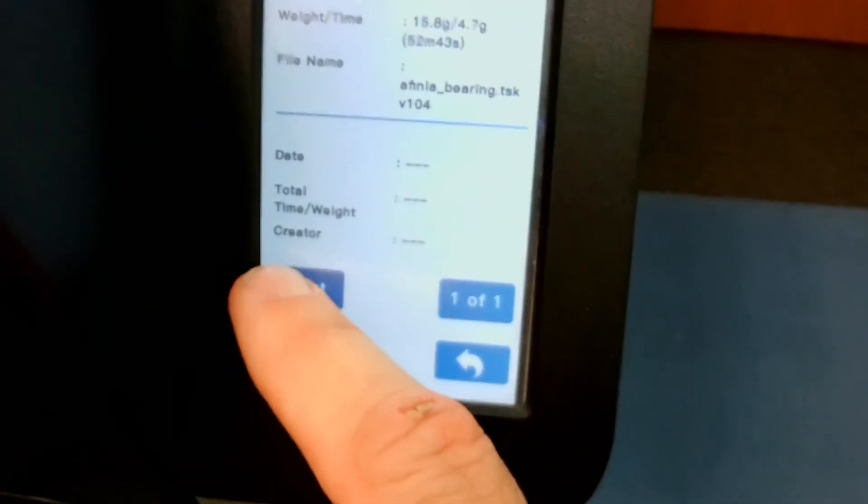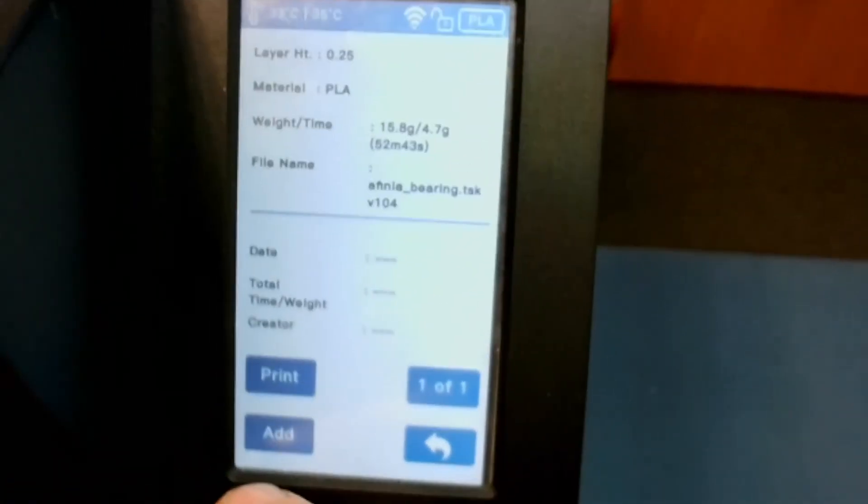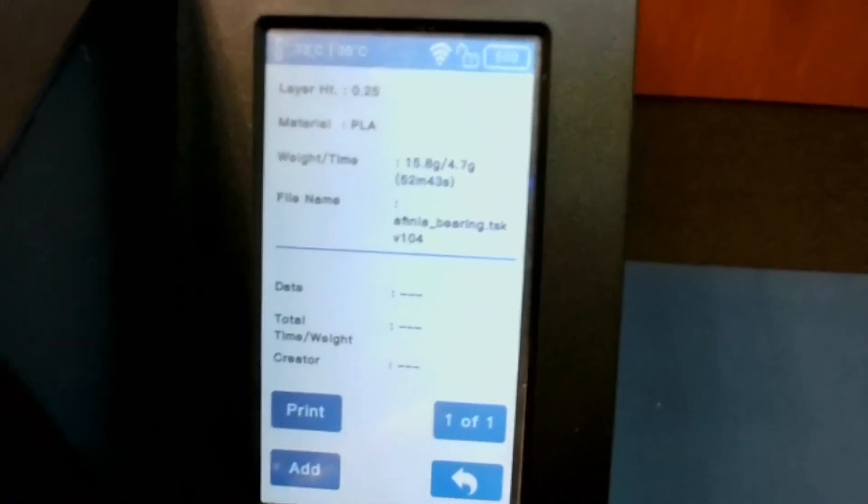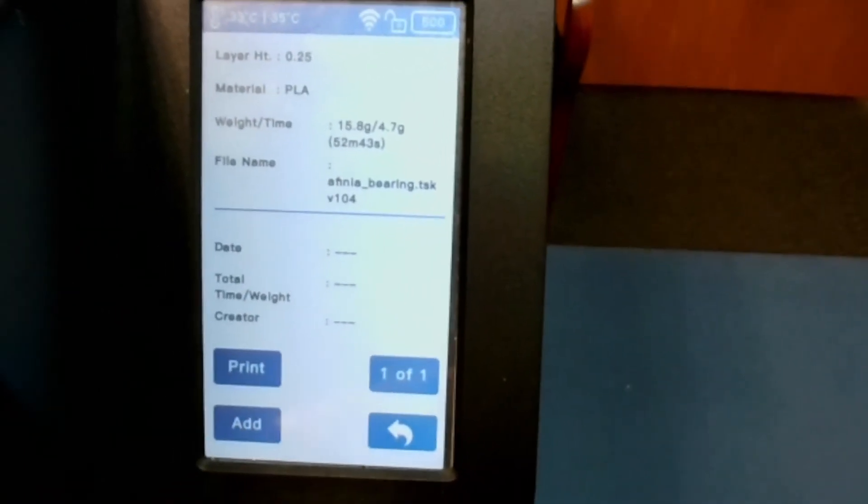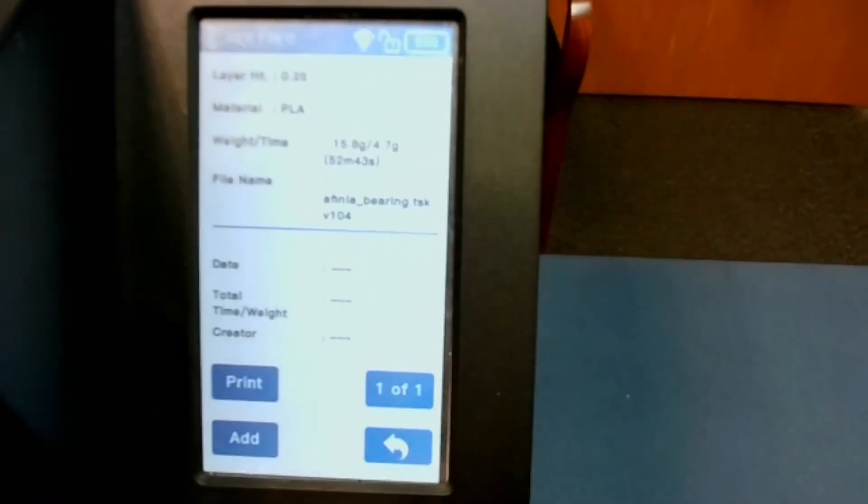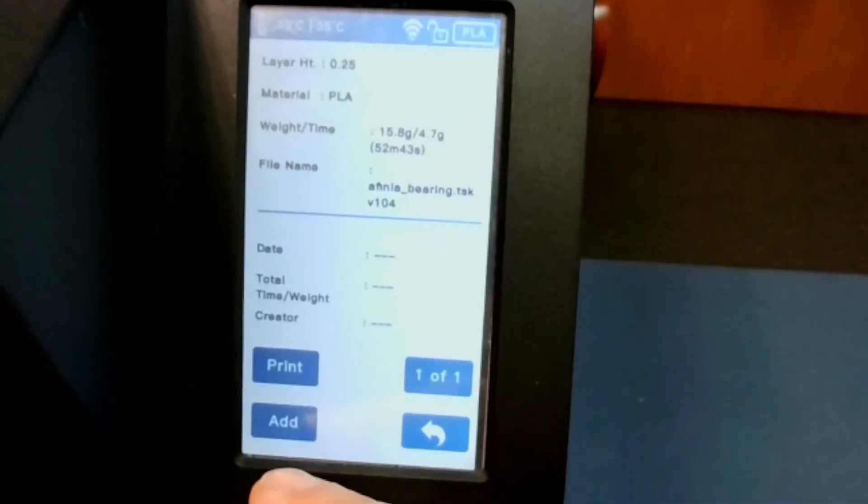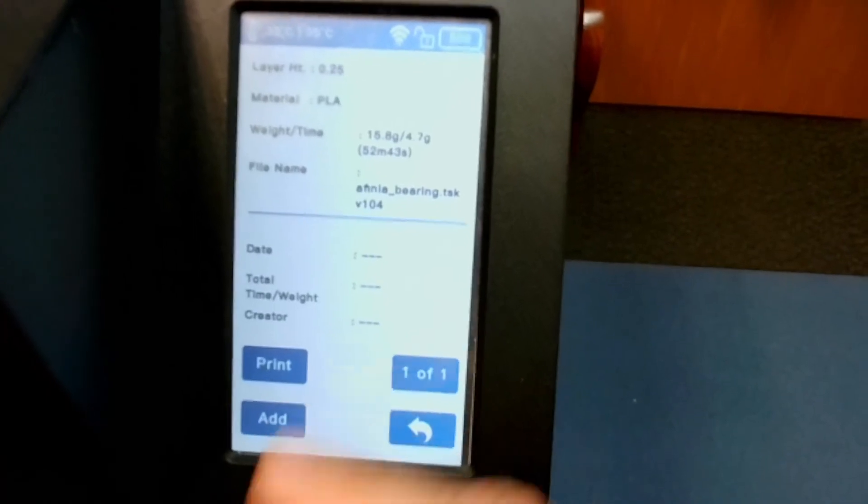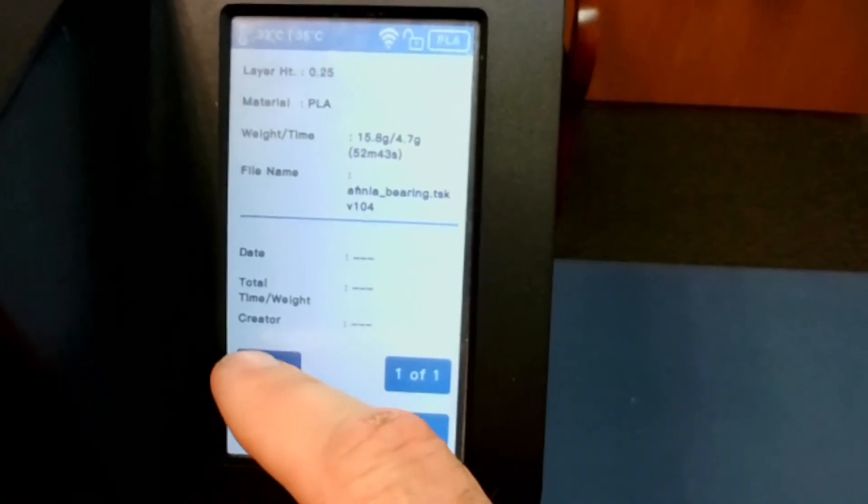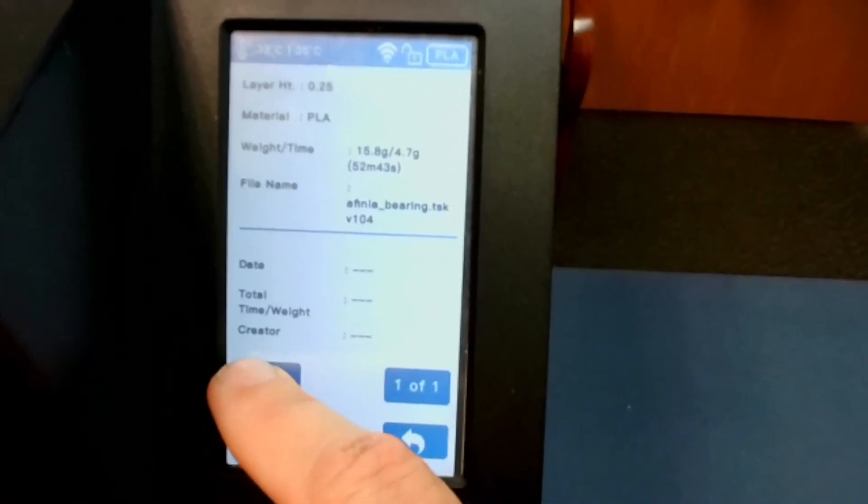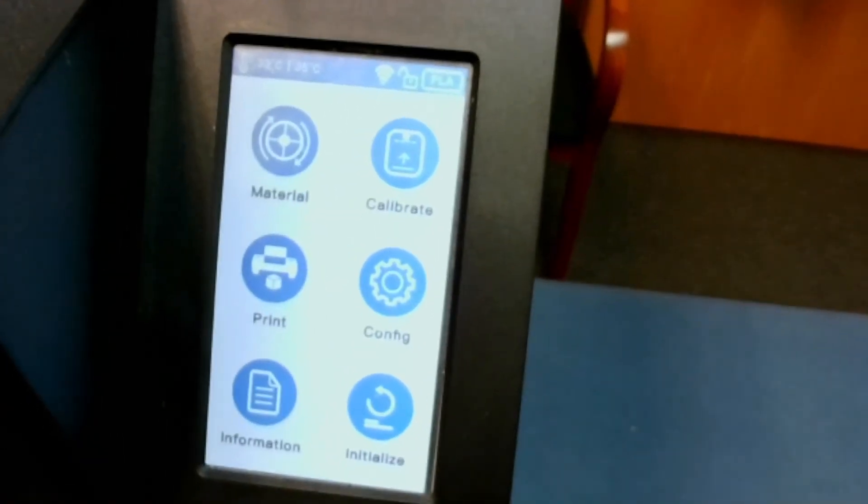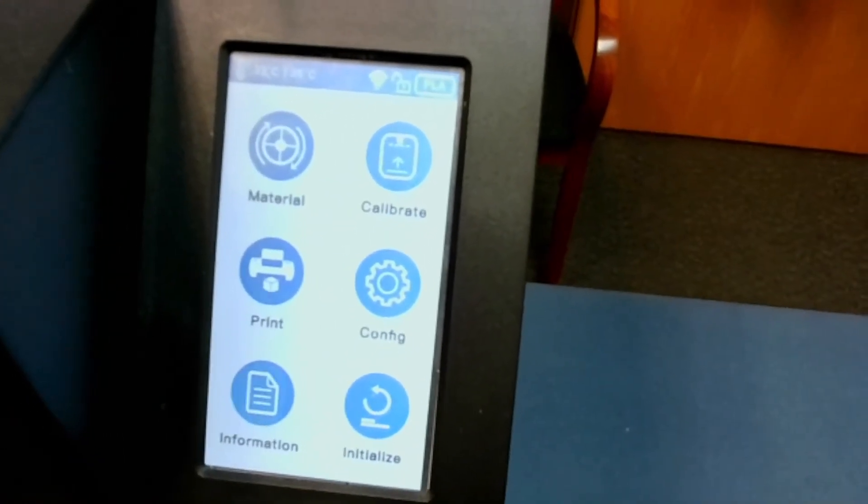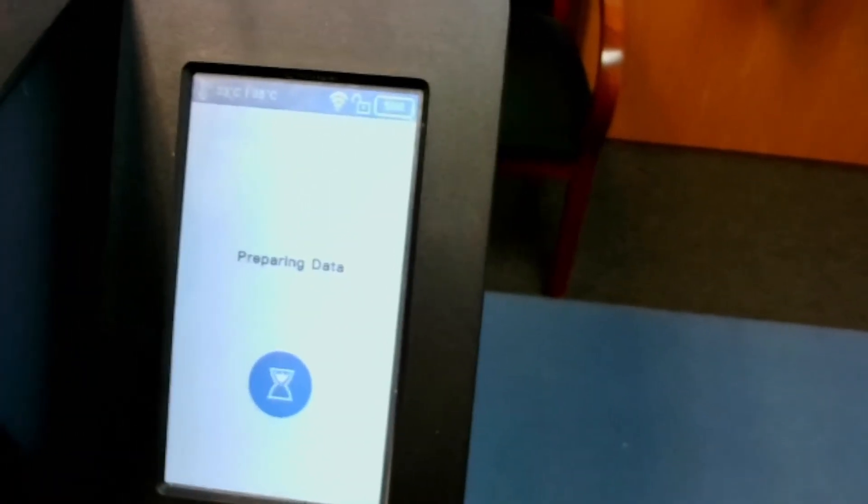And from here I can go ahead and click. If I clicked Add, it would add it to the memory in the printer itself so that I could come back and just print it multiple times as long as it's in the memory. Otherwise I can just hit Print. And from here it's basically just like we've printed from our software itself.